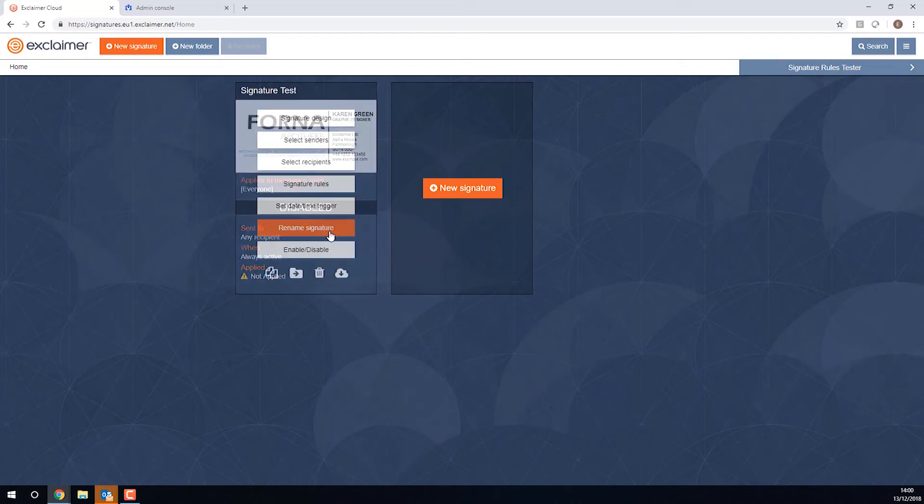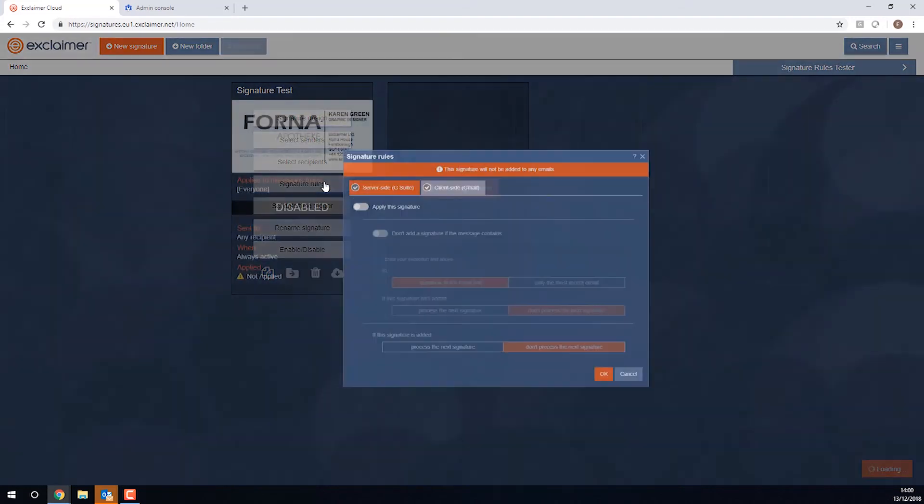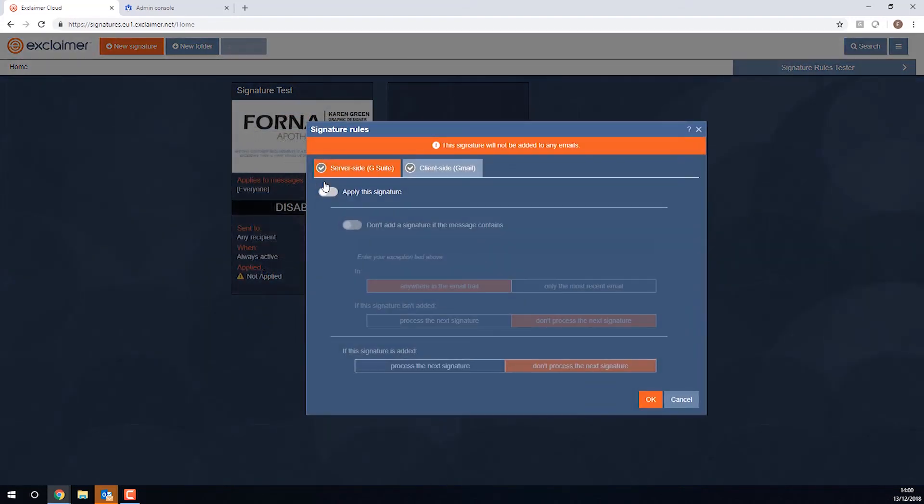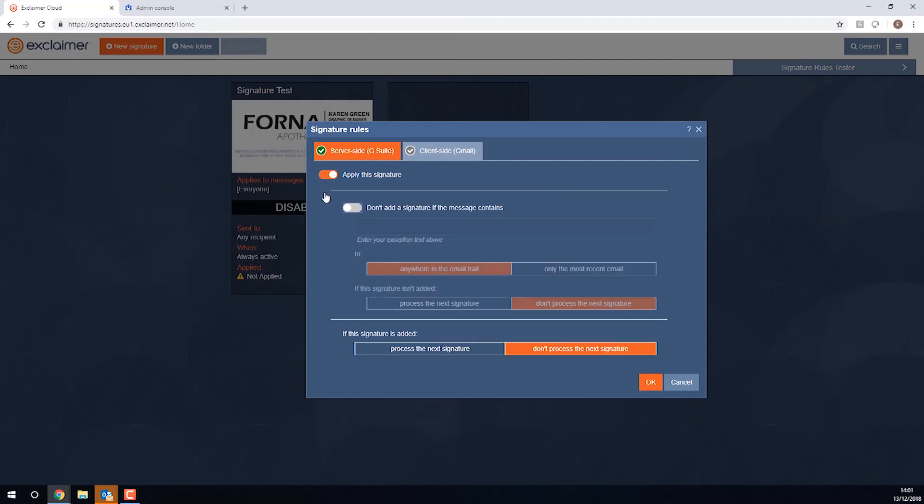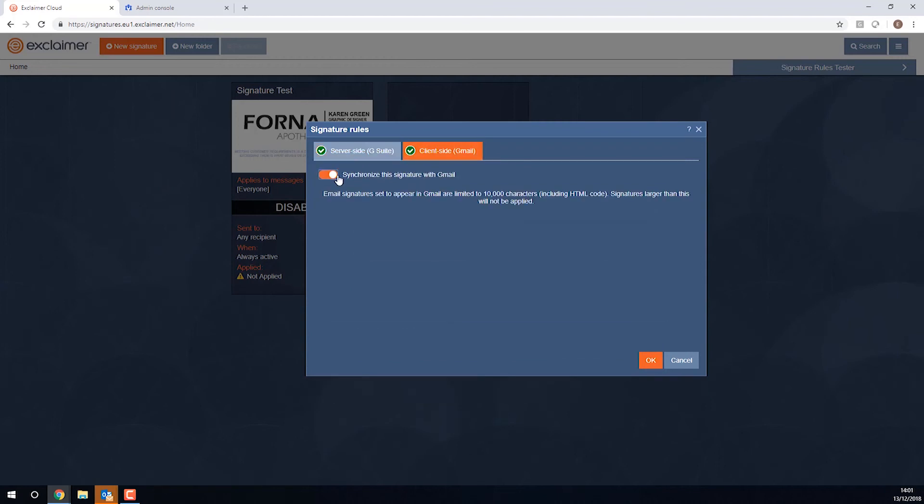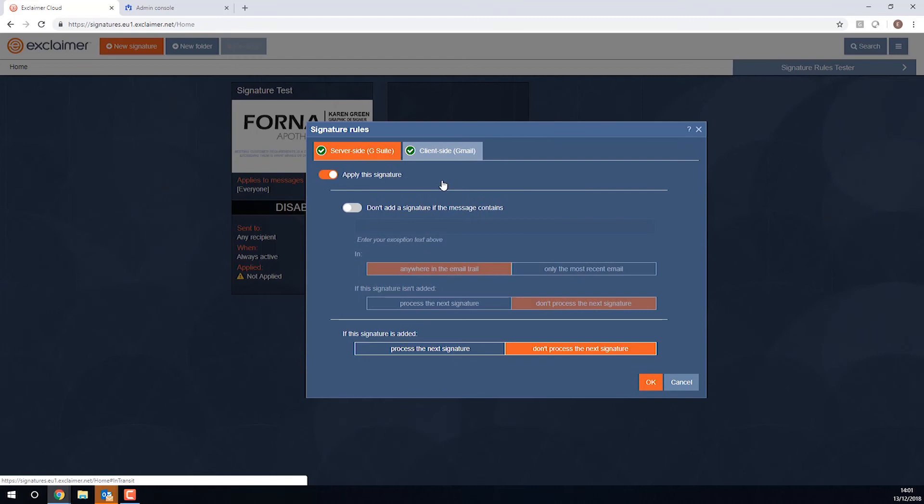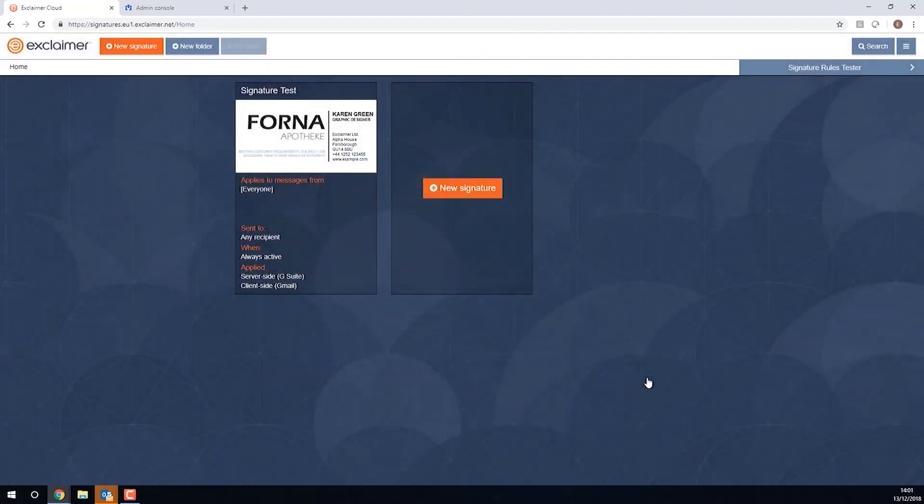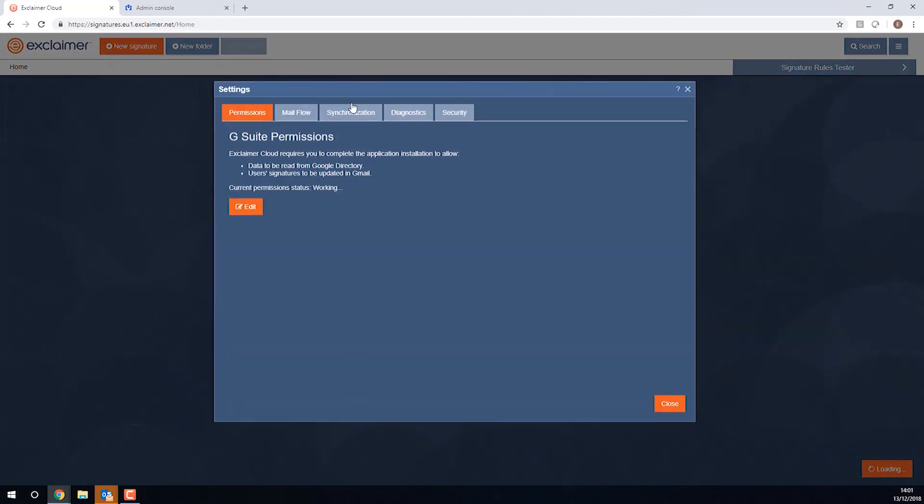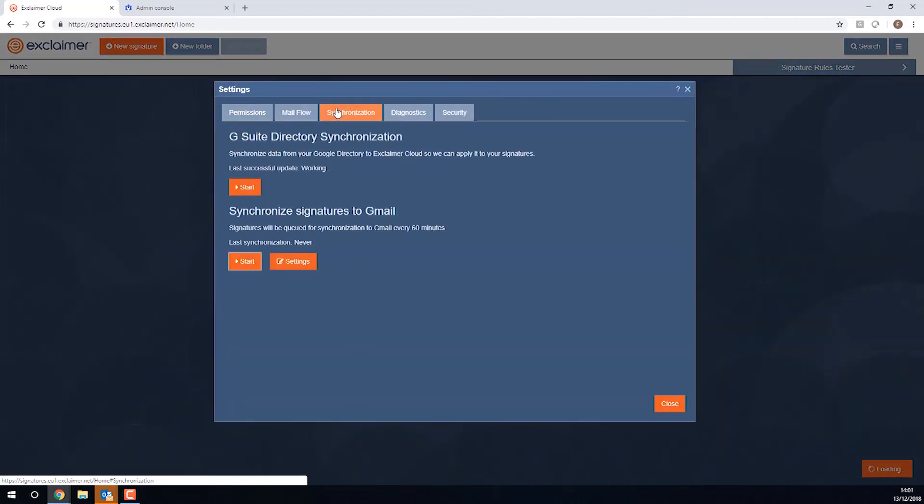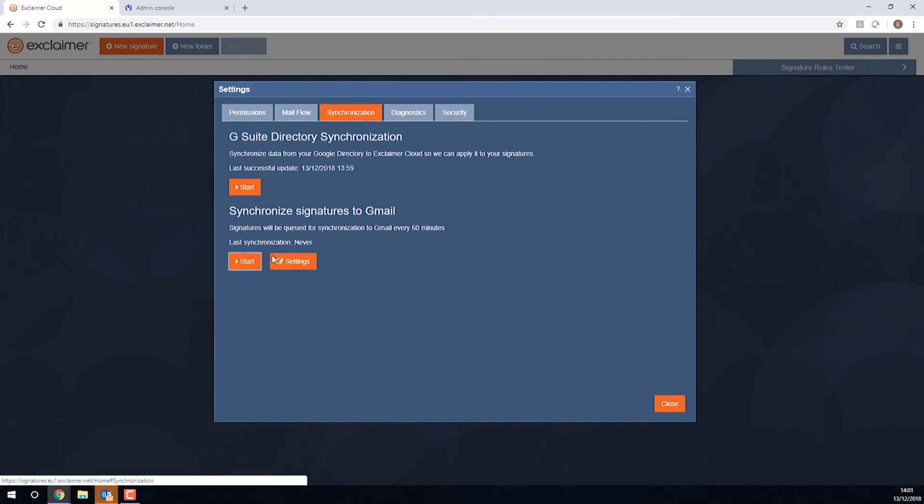You could as well put a few other options on the signature. And number one, I would want to switch it on. I want to make sure I do apply this signature, both server side and I want to apply it client side. I want to add it into Gmail so I can see it in there. There are other elements we could get into, but let's click okay. And then because maybe I'm impatient, I want to see this appear in Gmail right away, and I'm going to go to synchronization and under synchronize signatures to Gmail, I'm going to click Start so it syncs them right away.